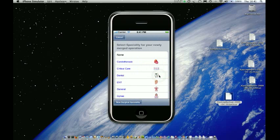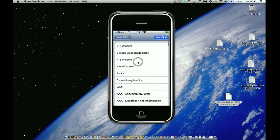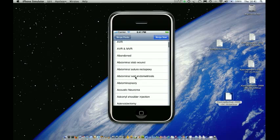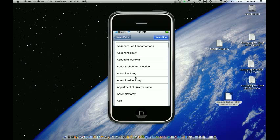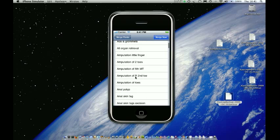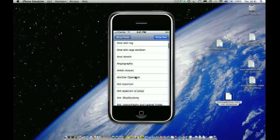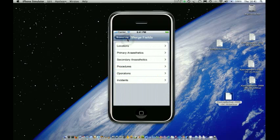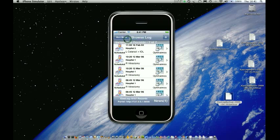Now the difference with operations is now I've created that operation. I need to tell it what speciality it is. So I'm just going to create that. And we can see if I go down to the AM section, that another operation is now listed. OK, so that's how to merge fields. They're very useful functionality.